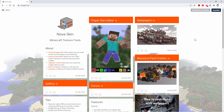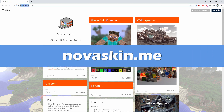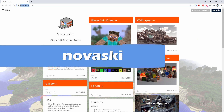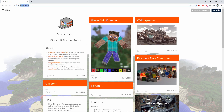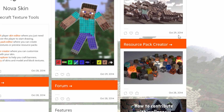Here we are at NovaSkin — that's NovaSkin.me. I'll put this link in the description. The resource pack side of this is not complete; it's still in beta mode and it's not going to be completed. If you look at the dates here, 2014 — this site hasn't been updated in ages, but what's here is still really interesting and good to use.